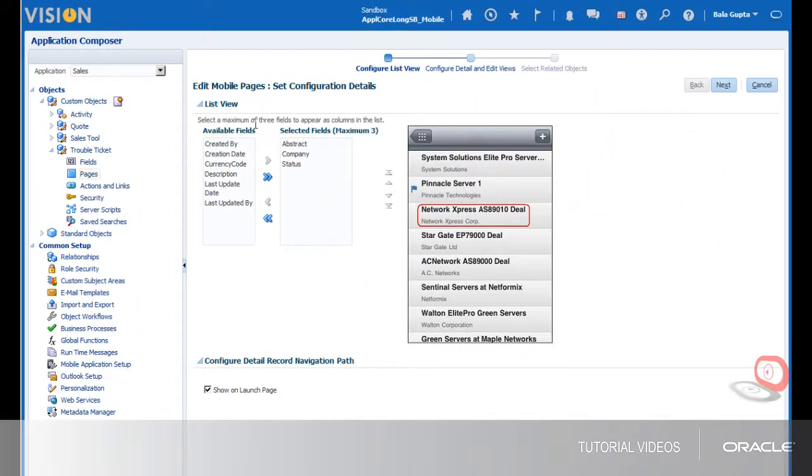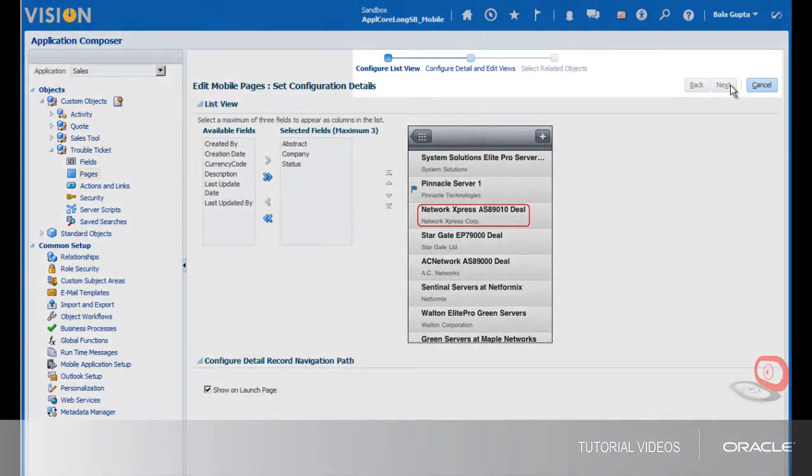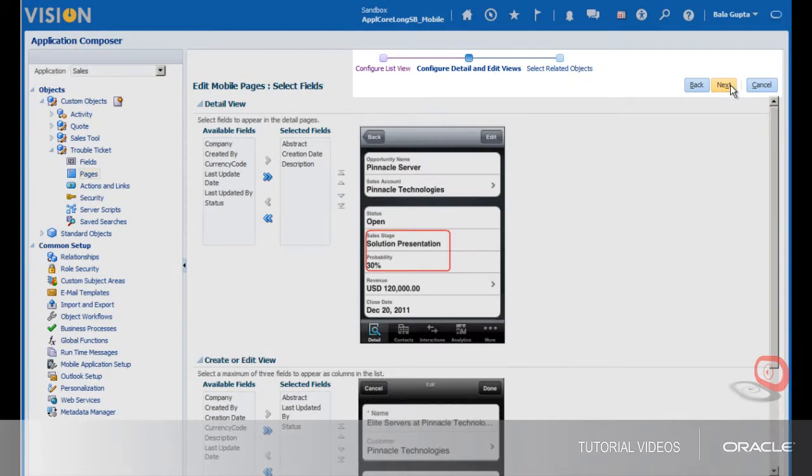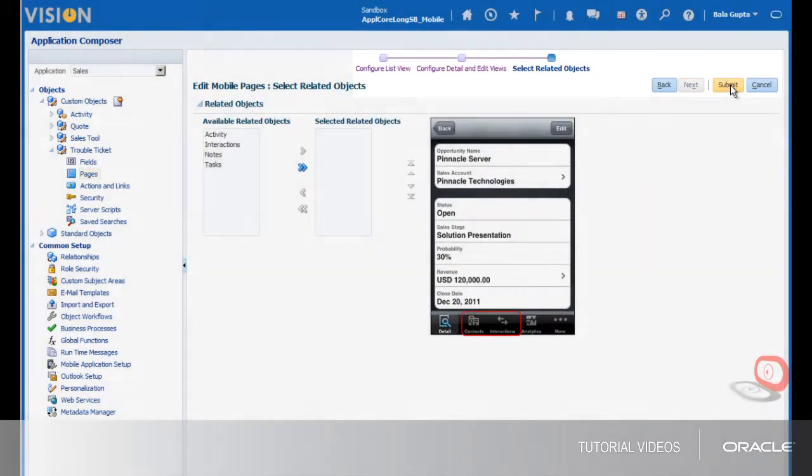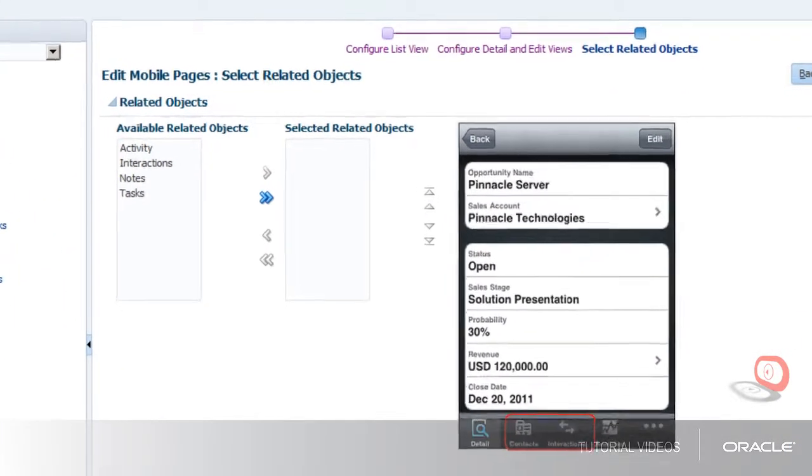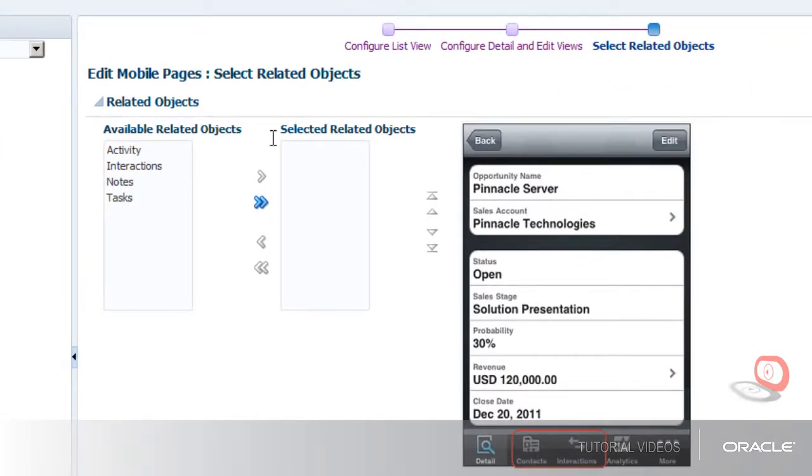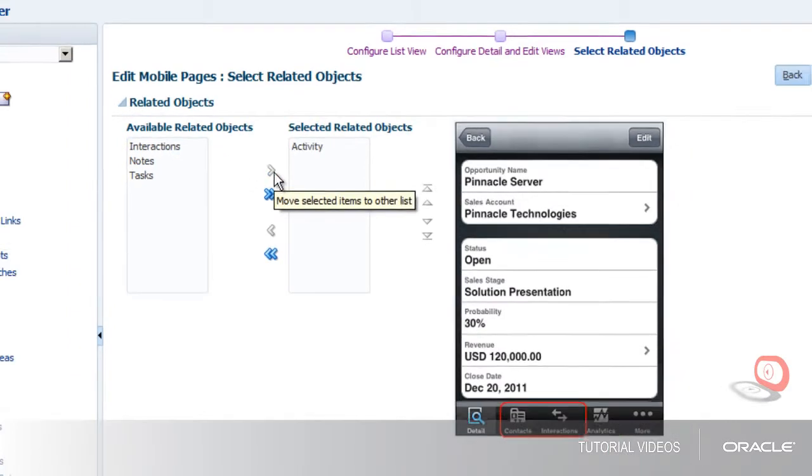Once you have created the activity as a mobile page, you'll need to create the link between the child activity object and the trouble ticket object. Edit the trouble ticket and add the activity in the related objects page. The activity object is now listed as an available related objects field, so I add the field and click Submit.